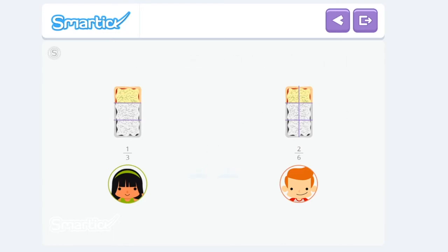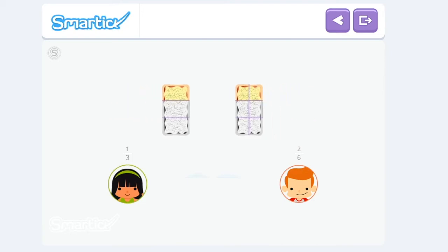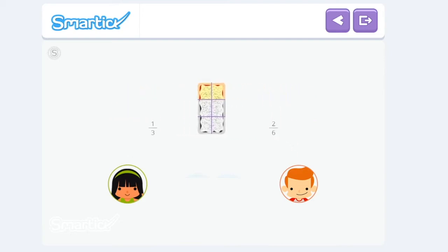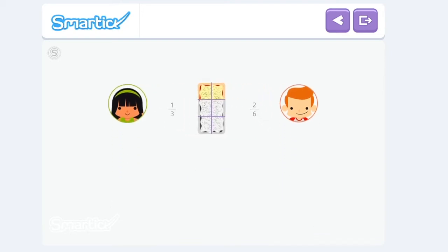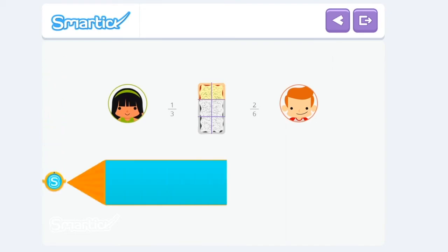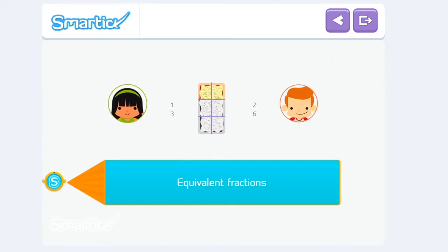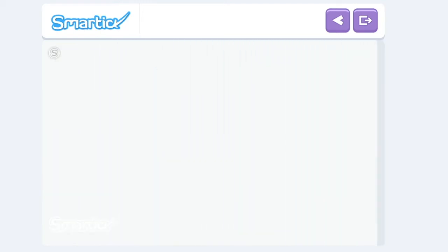Their pizzas are divided in different ways, but they will both eat the same amount. When two fractions represent the same amount, they are called equivalent fractions. Let's look at some more examples.